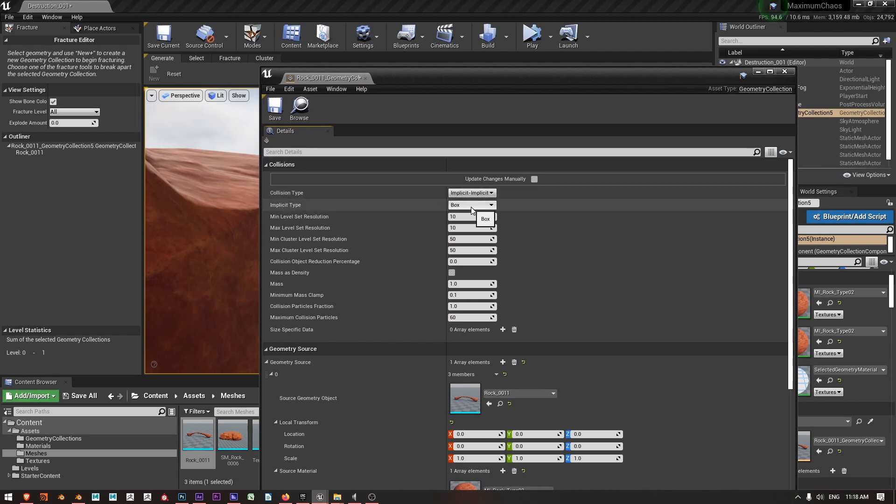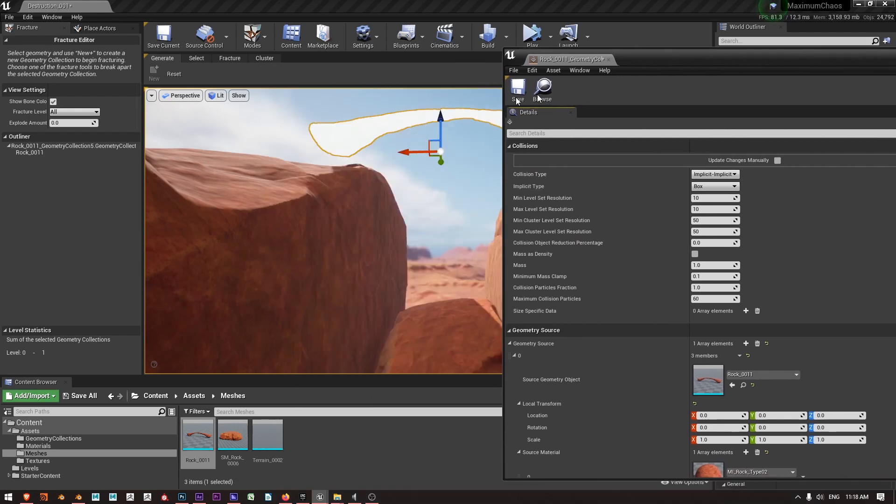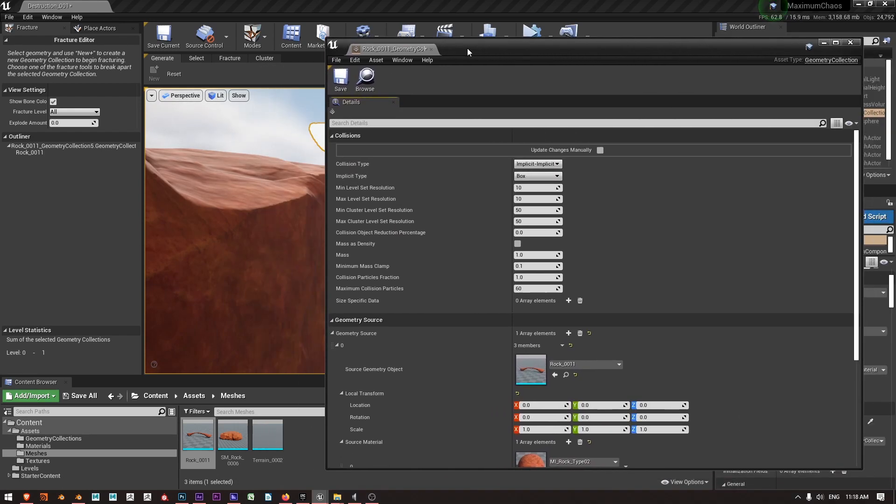And so here we can see that the collision type is set to implicit implicit and importantly our implicit type is using analytic volumes. In this case it's using a box which exactly looks like what we just saw rolling down the hill.